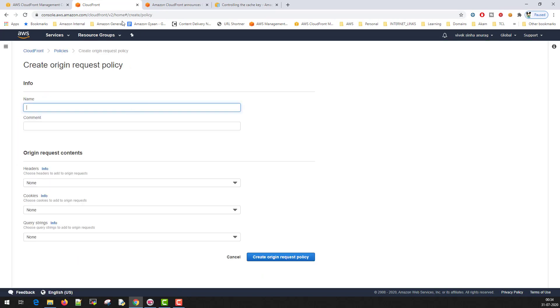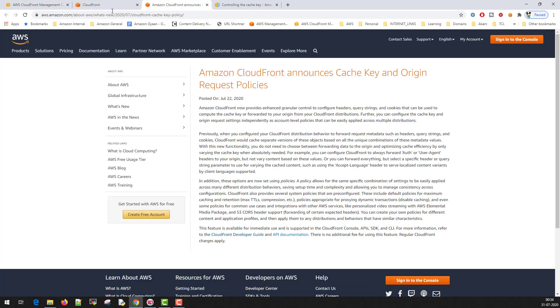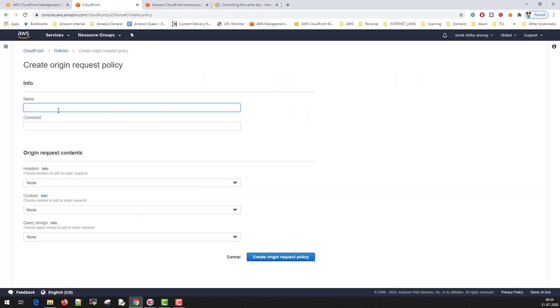The same I could have done by clicking this button here, create new policy. So I'll go to the first origin policy. That's the name. Leave the comment.